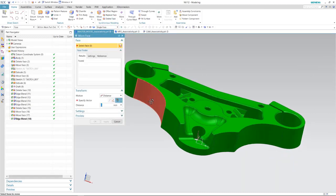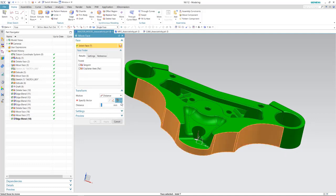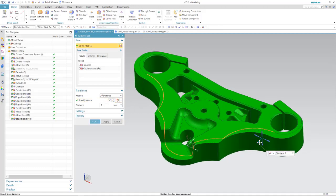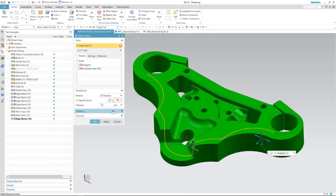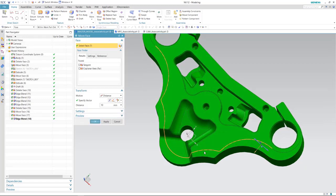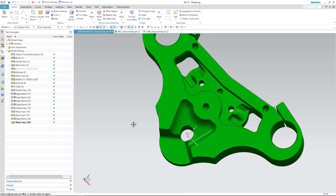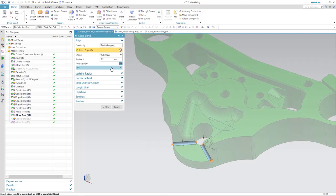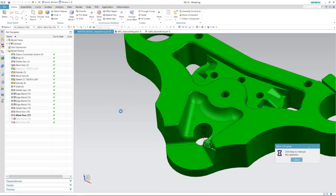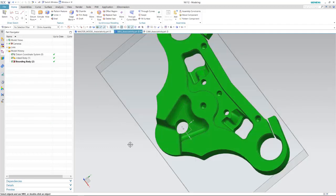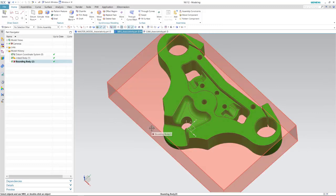I just want to move a face. I'm going to select some of these front faces here and move them about 10 millimeters. We've made our faces 10 millimeters bigger. I'm also going to change this edge blend here to about 2.2 millimeters. Now when I go to the blank, you'll see that the blank has expanded as well, because it's associated — that downstream associativity takes place.